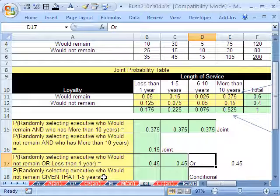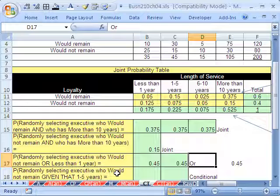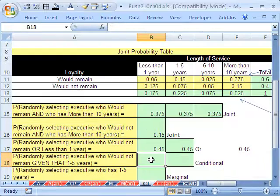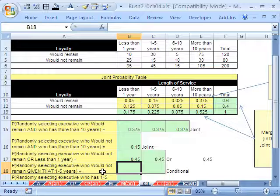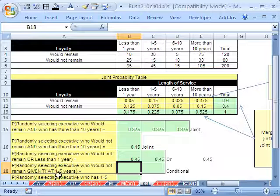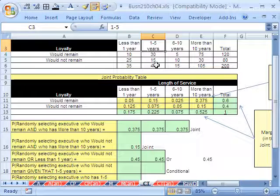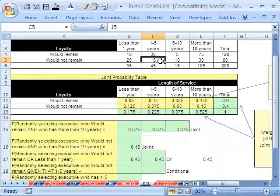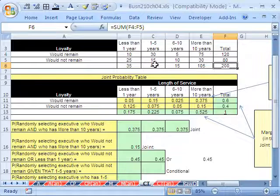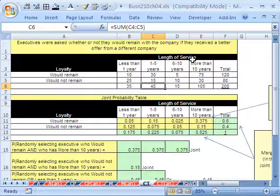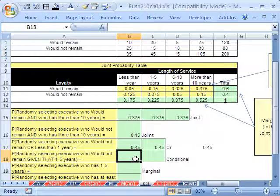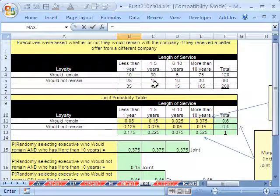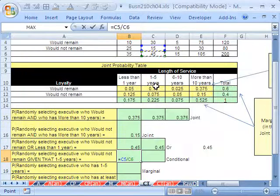Now, the next one, randomly, this is a conditional probability. Randomly select an executive who would not remain given that they've been here one to five years. Well, what happened? Actually, let me make this a little bit smaller so we actually can see everything. OK, so executives who would not remain given that they've been here one to five years. A conditional probability means a sample space has changed. So we go right to one to five years, there's the denominator, and there's the numerator, would not remain. So sample space went from 200 to 45. We limited it to just this one. Inside the variable length of service, we limited it to this one category. So the calculation is equals. The 15 would not remain given that they've been here one to five years.